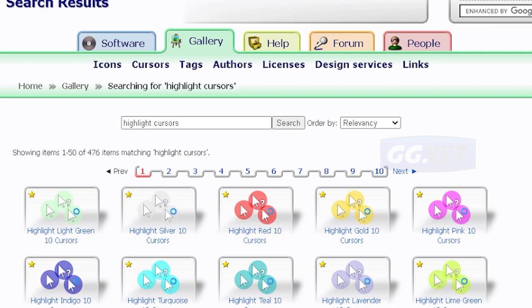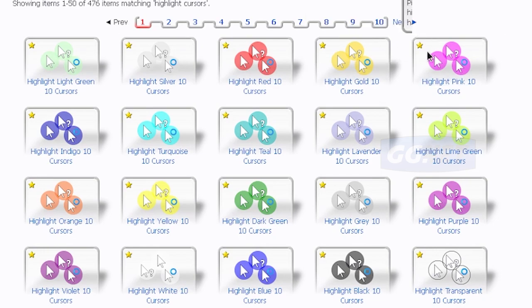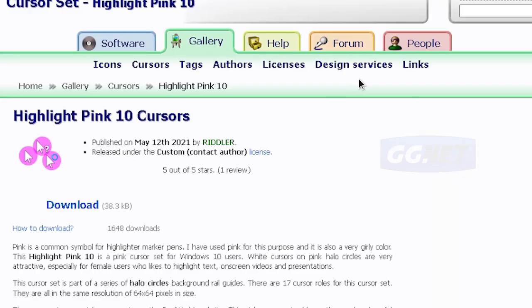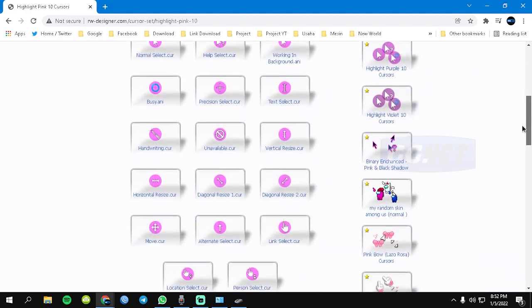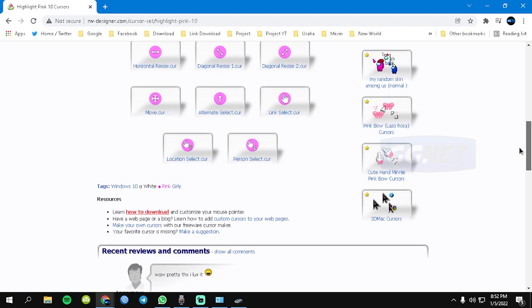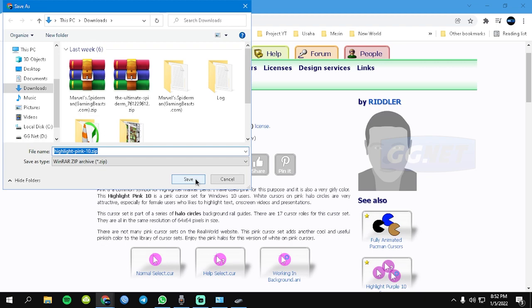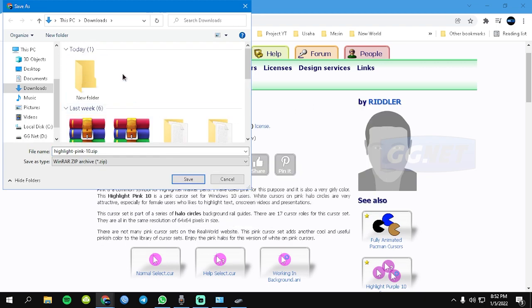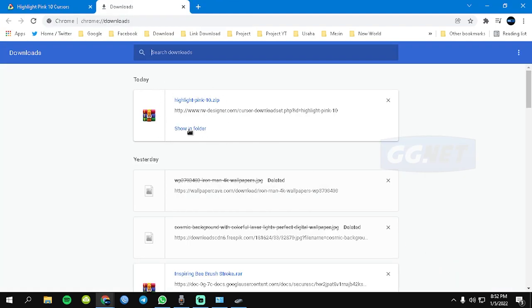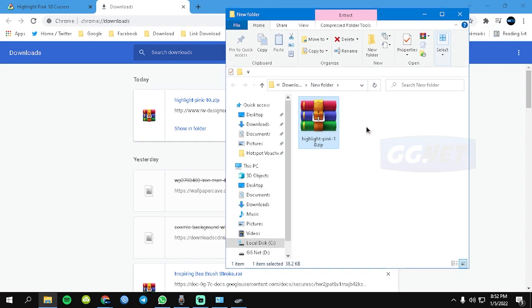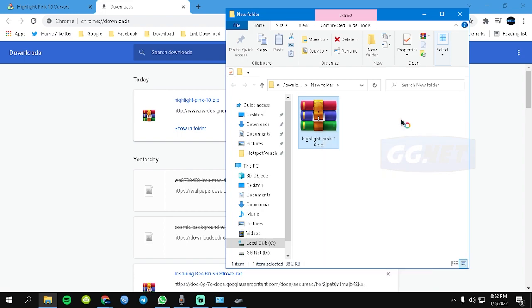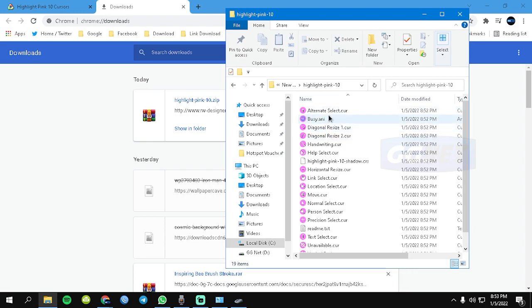Setelah itu kalian tinggal pilih mau highlight kursor yang mana. Contoh misalkan saya akan mendownload yang highlight yang pink. Kita klik, lalu disini bisa dilihat kursornya. Disini kita download aja, lalu kita save. Kita save di folder baru dulu. Setelah ter-save, ini dia sudah ter-save kita buka. Lalu kita extract, klik kanan extract. Setelah di extract maka akan muncul folder baru, ini dia folder mouse-nya.